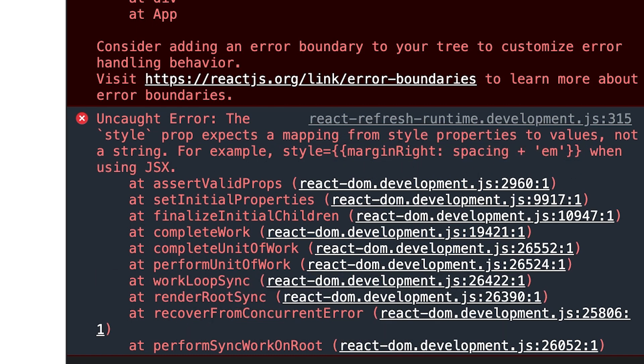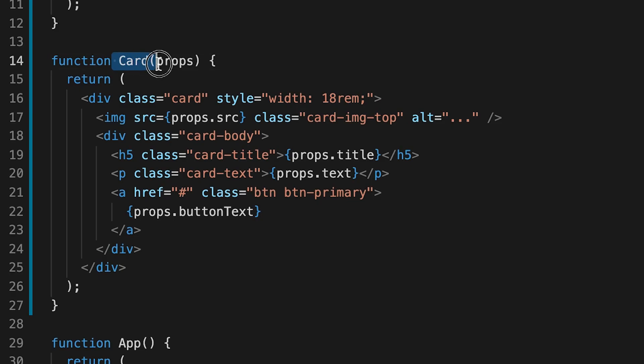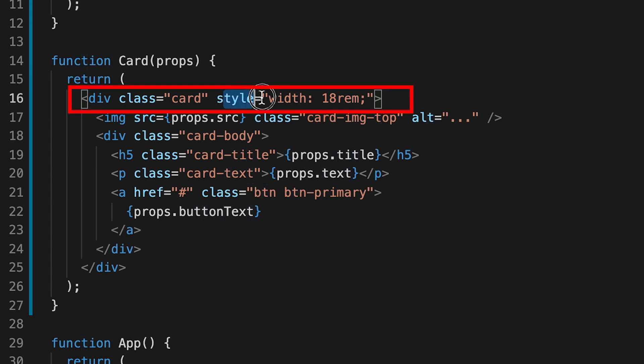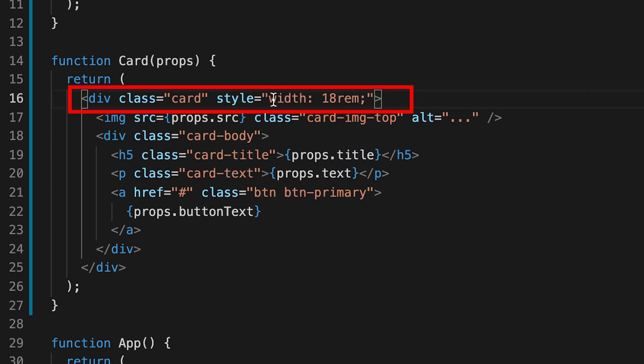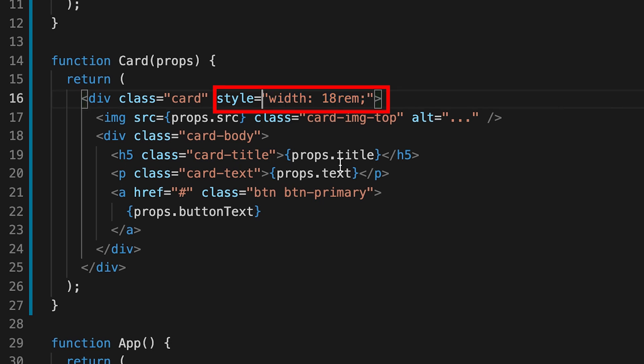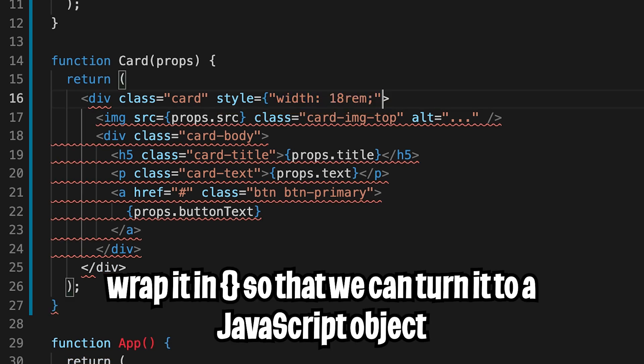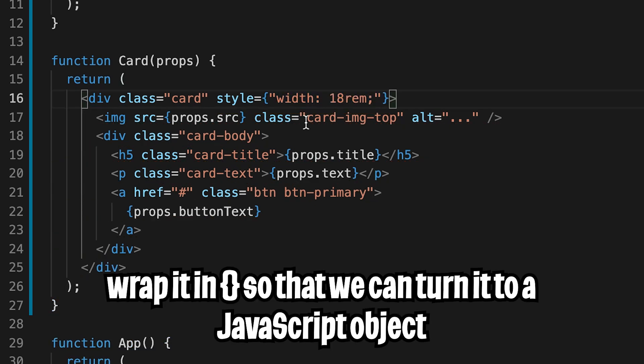So basically what it's saying is, if we have a style property, we have to create it as an object. So let's go back to our code. And if you look inside our card component, we have this style property right here, width 18rem. And this is inside a string. So what we have to do is turn it to an object. So wrap it inside a curly bracket.